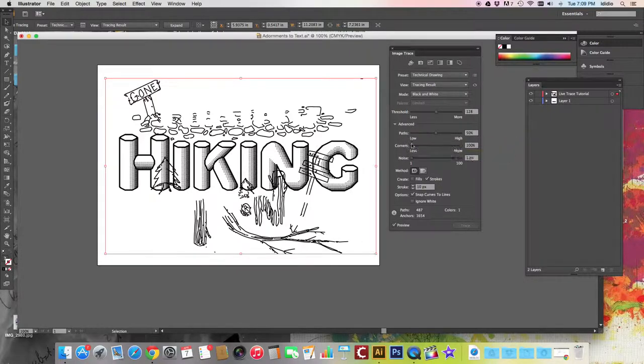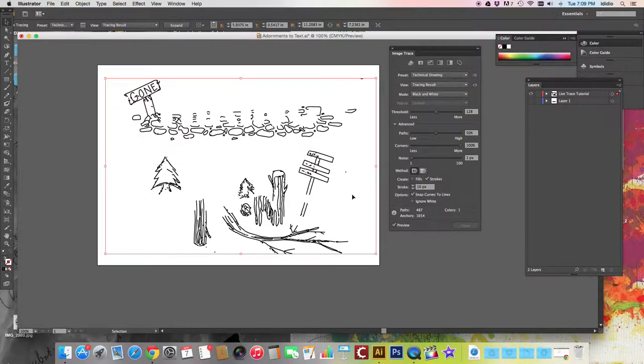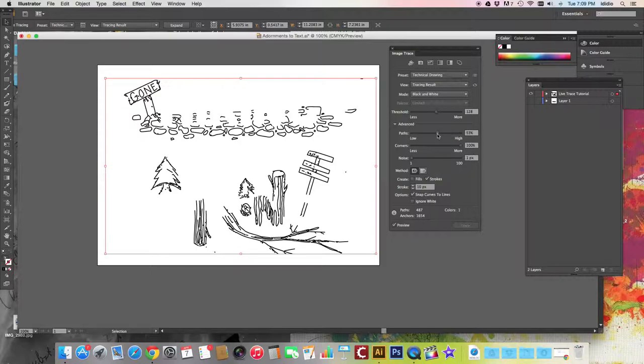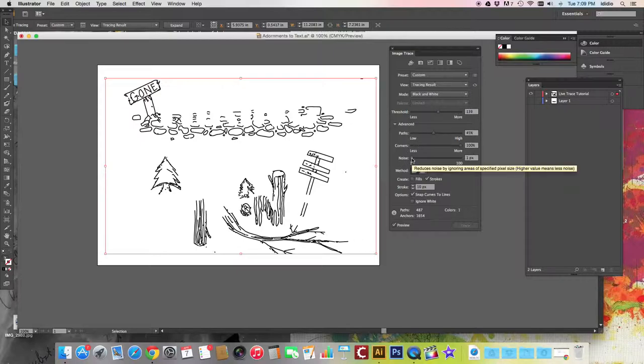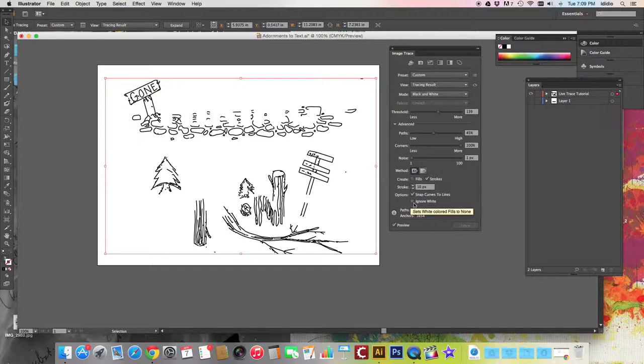So you can tweak your trace. I'm going to hide my text so you can see a little easier. By changing paths, by changing corners, you can also play with threshold if you need to. Knock up the noise a little bit.